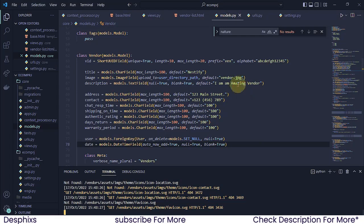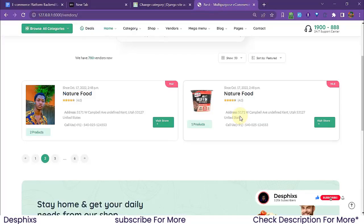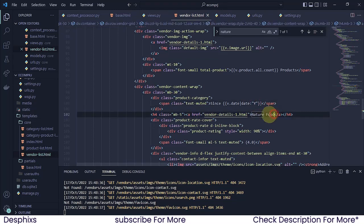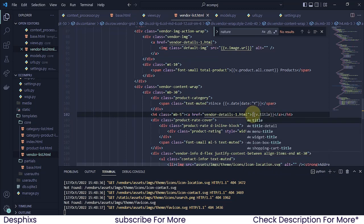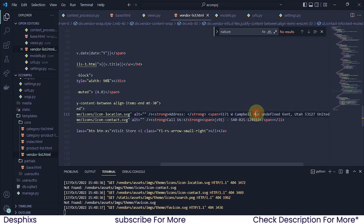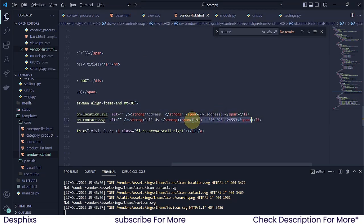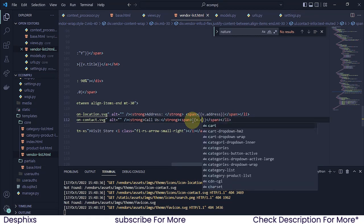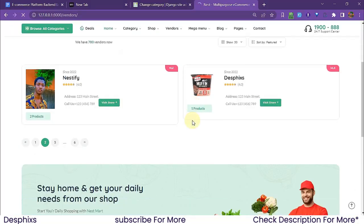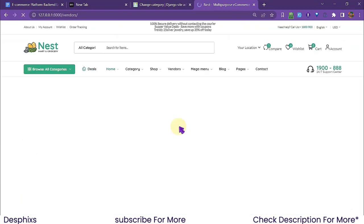To display only the year I'll filter the date field with |date:'Y'. For the vendor name I'll use v.title, for the address v.address, and for the contacts v.contacts. After refreshing, all the vendor details are now populating correctly from the database.